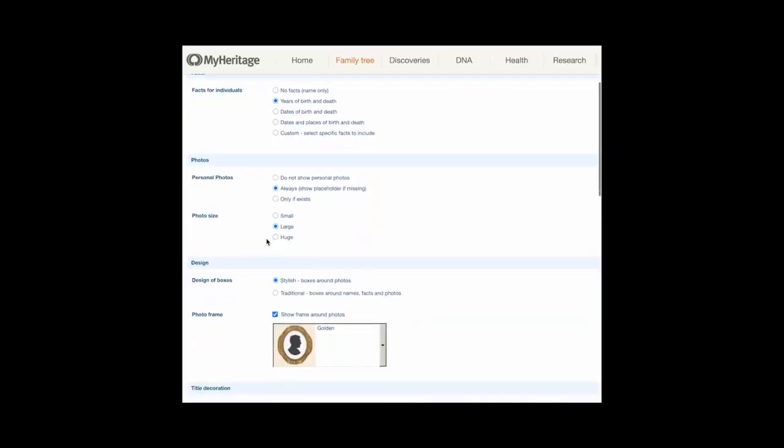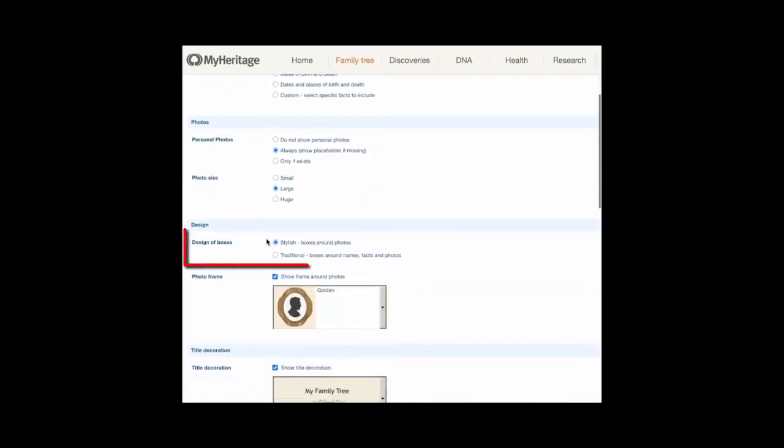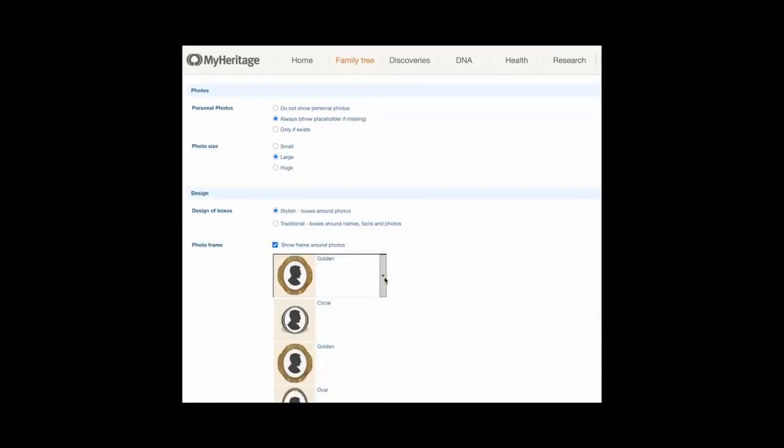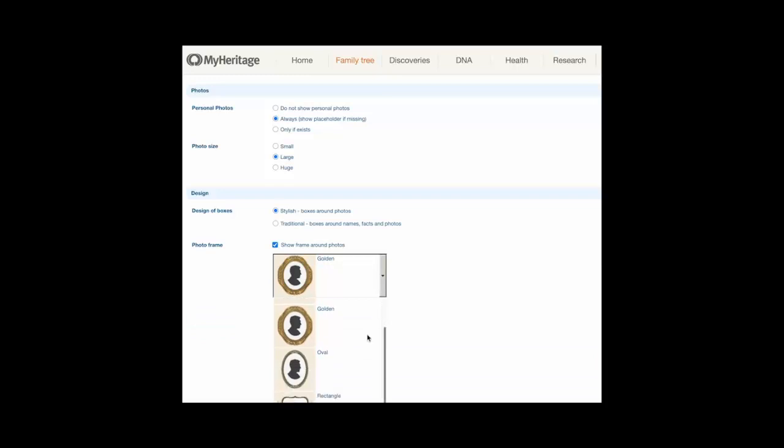Design: select the design for boxes in the chart. To select a photo frame, click the arrow at the right of the example and choose a shape from the list.